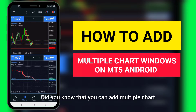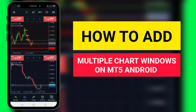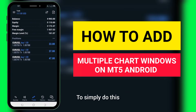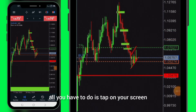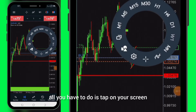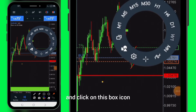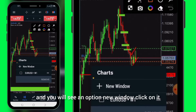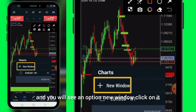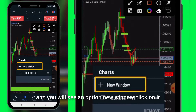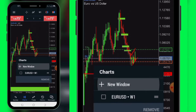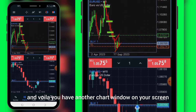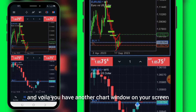Did you know that you can add multiple chat windows on your MT5 Android? To simply do this, all you have to do is tap on your screen and click on the bus icon, and you will see an option: new window. Click on it and voila, you have another chat window on your screen.